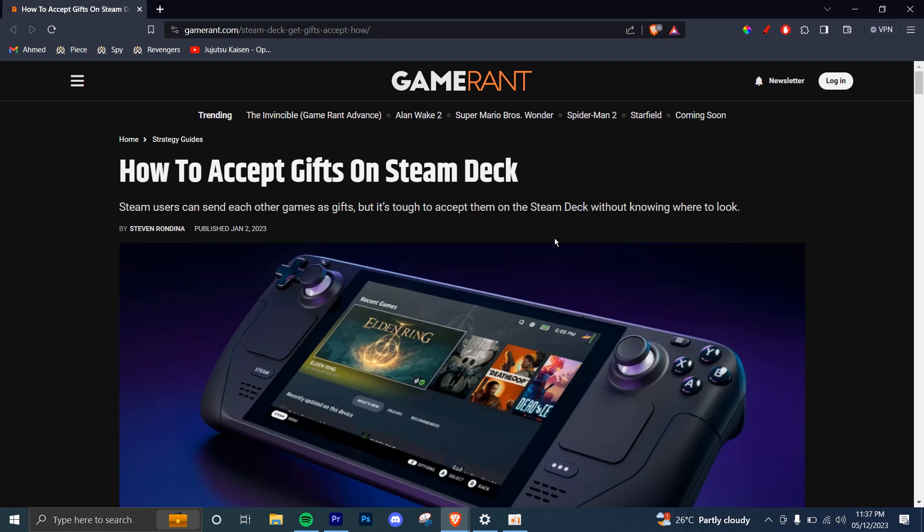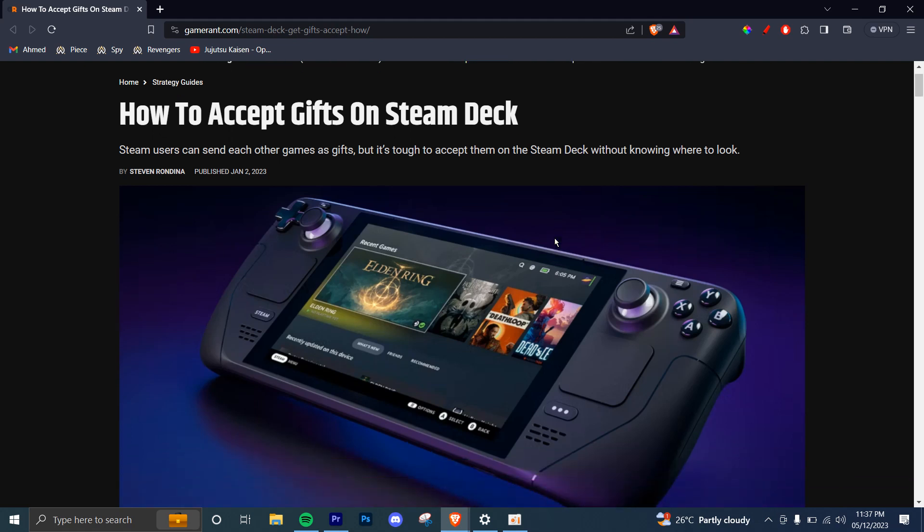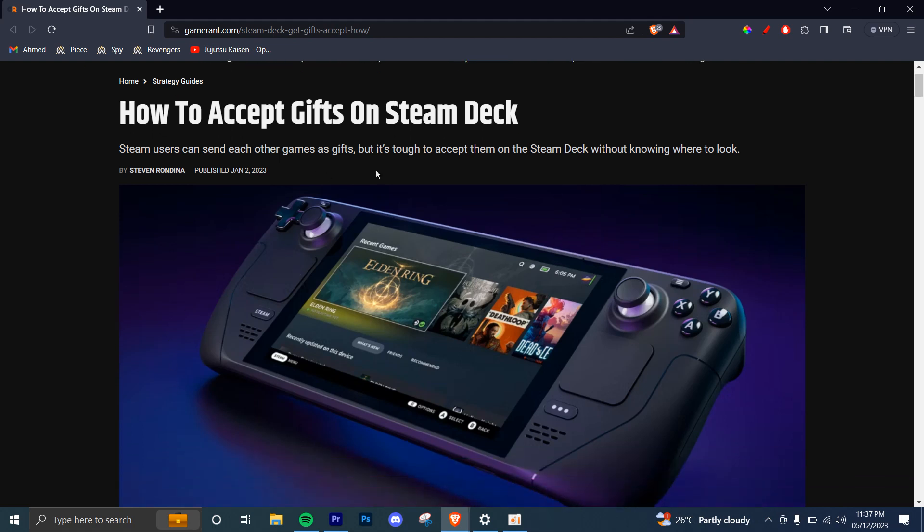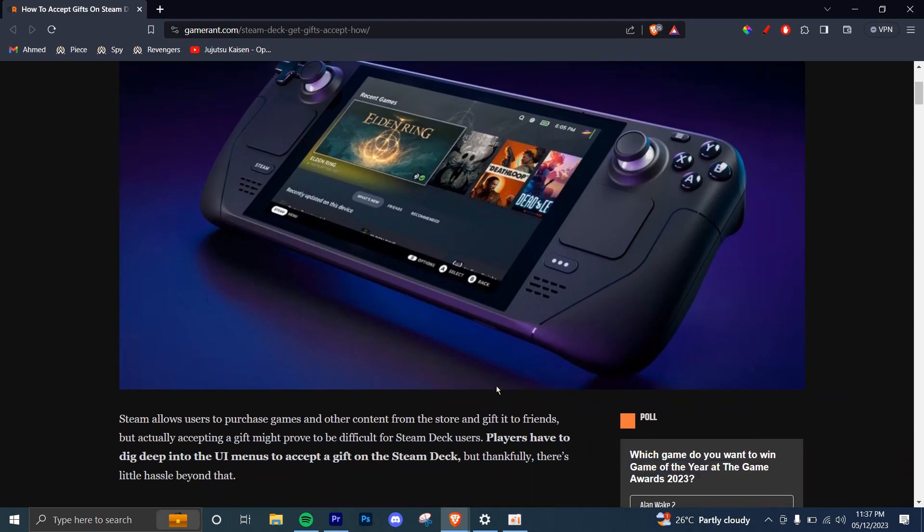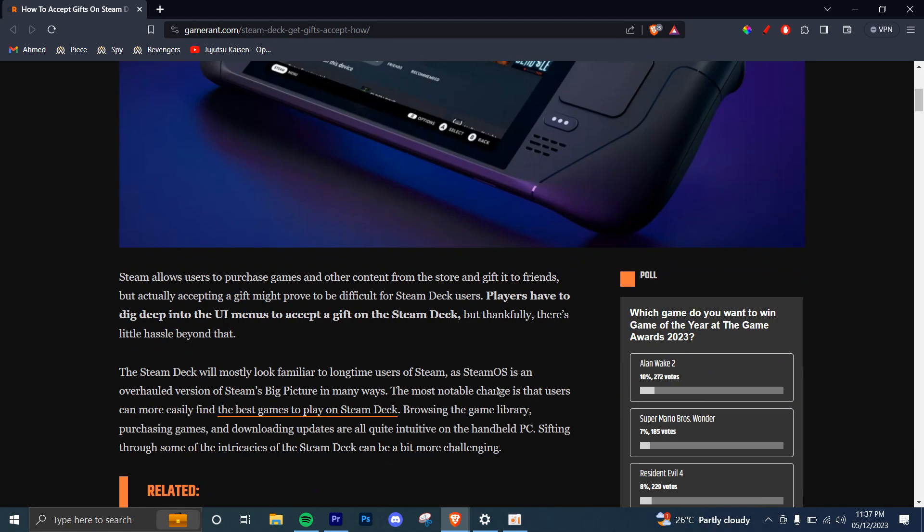Let's say you have a Steam Deck which looks like this and you have received a gift from someone and you need to accept it. This is what you can do.